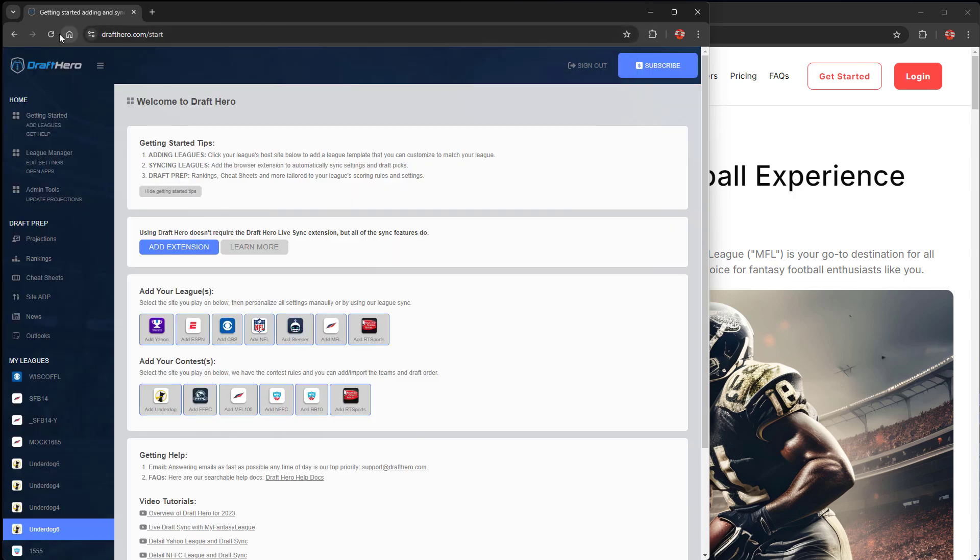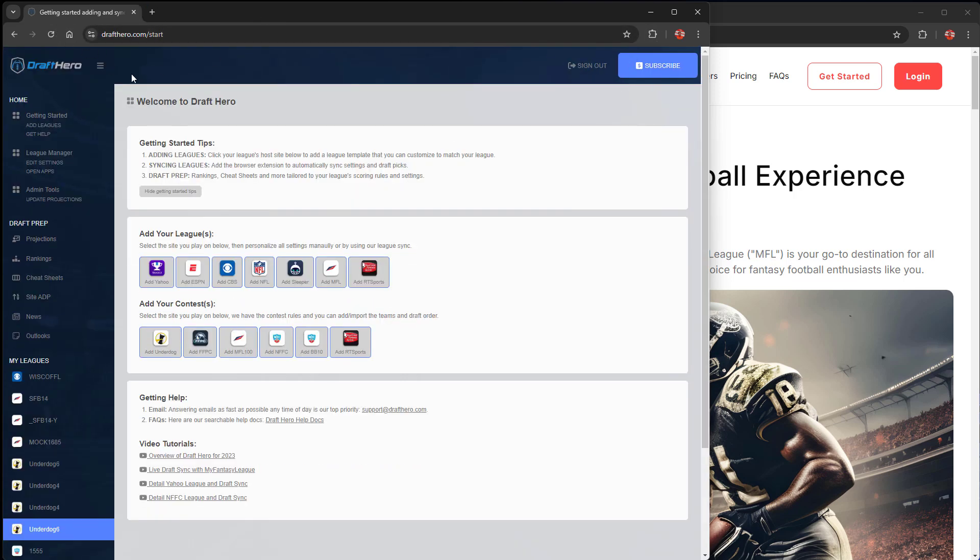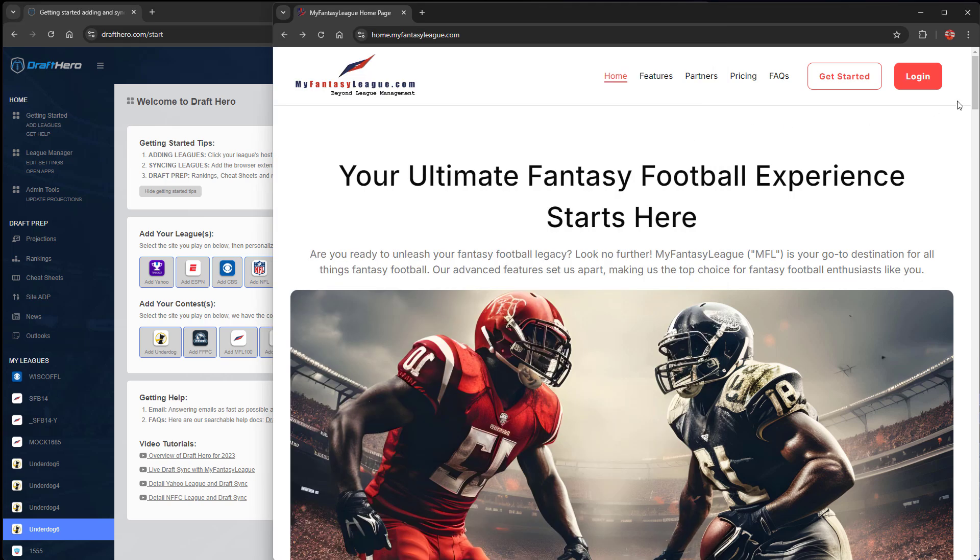Go back to DraftHero after you've enabled that and refresh, and you'll see that message is gone. So you're good to go to sync with any of the platforms we support, including all these league sites and most of the contests out there. Underdog is new this year.